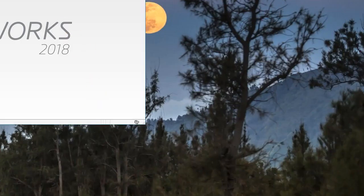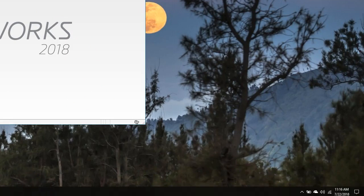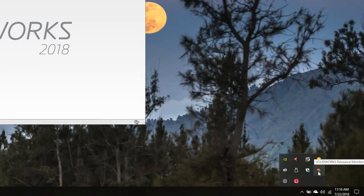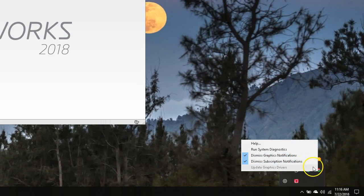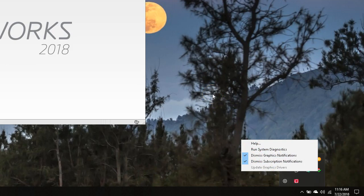I moved my record screen down to the task bar. When you're launching SolidWorks, there's going to be a little checkbox — that's your resource monitor. In the resource monitor it may say to run a systems diagnostics, graphics, and subscription notifications. You can right-click on that icon, expand out the arrow, right-click the icon, and check both of those items — that will reduce how often you see those messages. It may not eliminate them, but you won't see them all of the time.